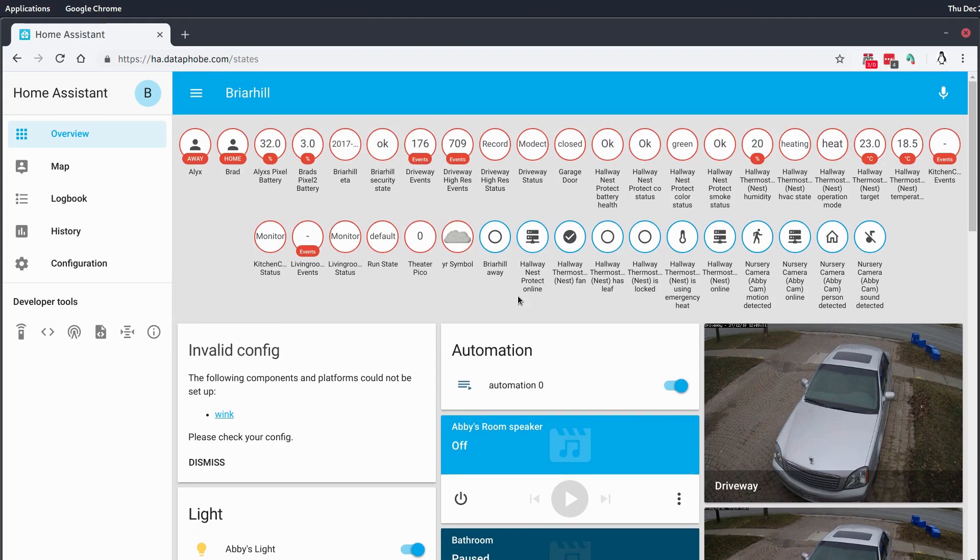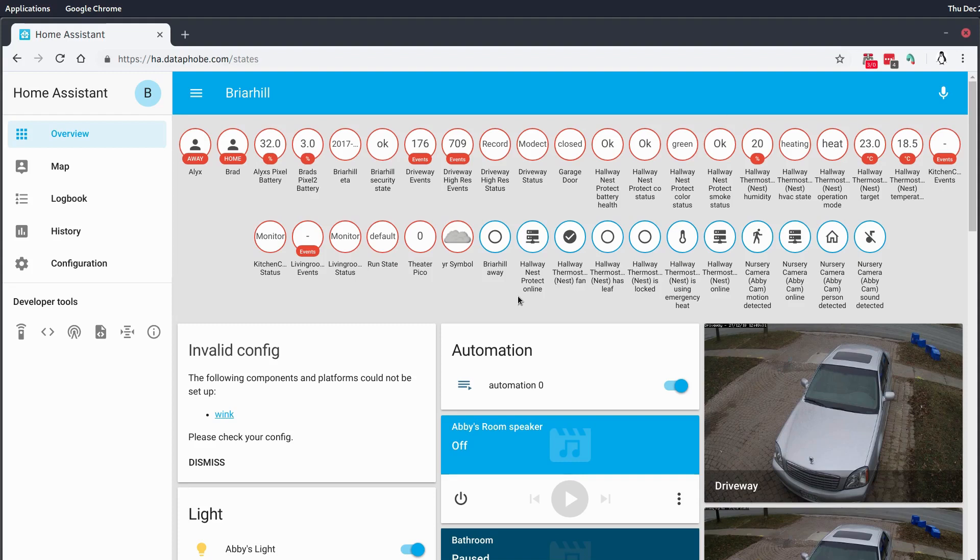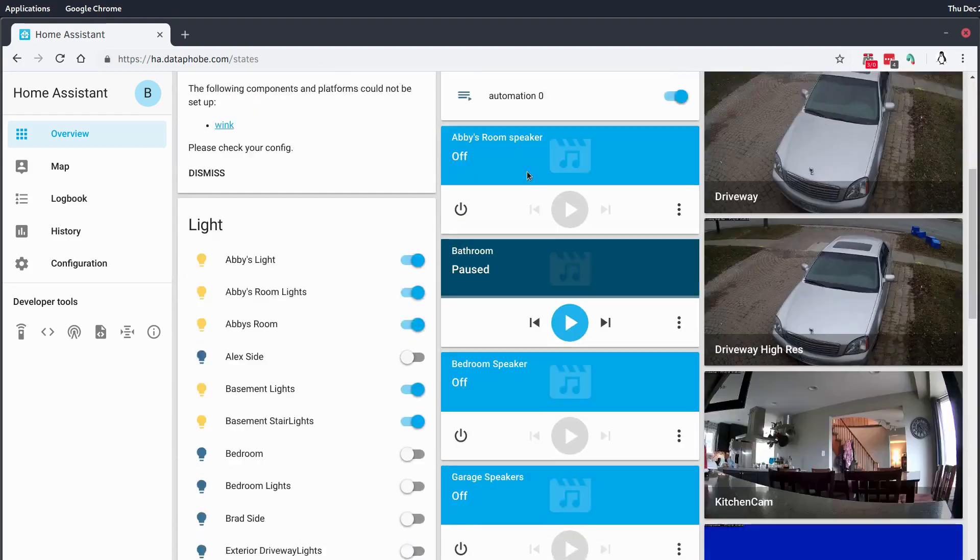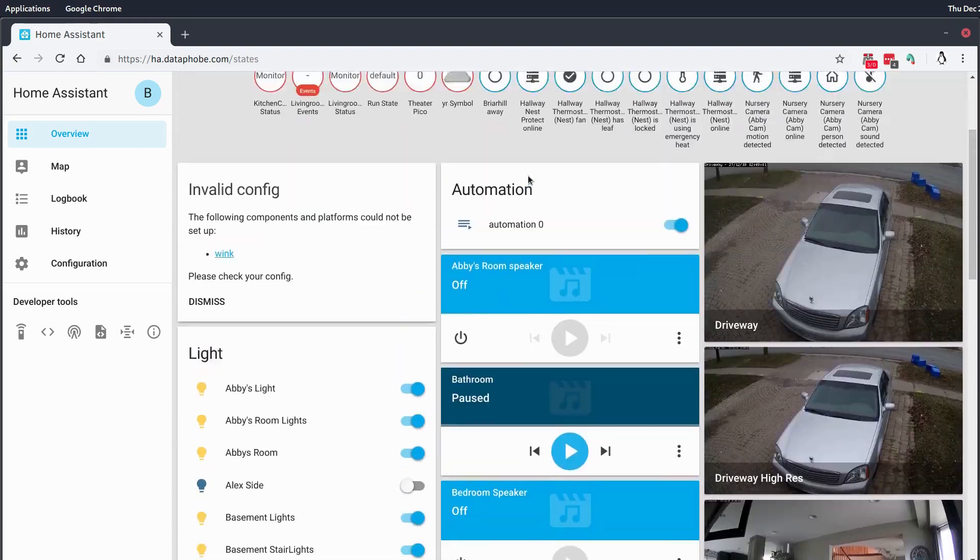Please don't mind my super messy Home Assistant layout here. I'm actually working on a Lovelace UI and getting familiarized with that so that I can make a video for you guys that'll show that off and give me a more sane layout for using my home automation system through Home Assistant.